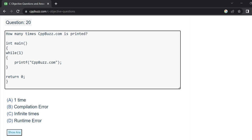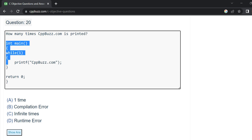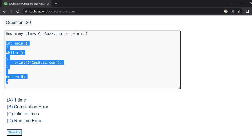Before you run this program with while(1), be ready to have the output printed infinite times. Instead of using while(1), you can also put any condition here that resolves to true. I will talk about those conditions while compiling this code.